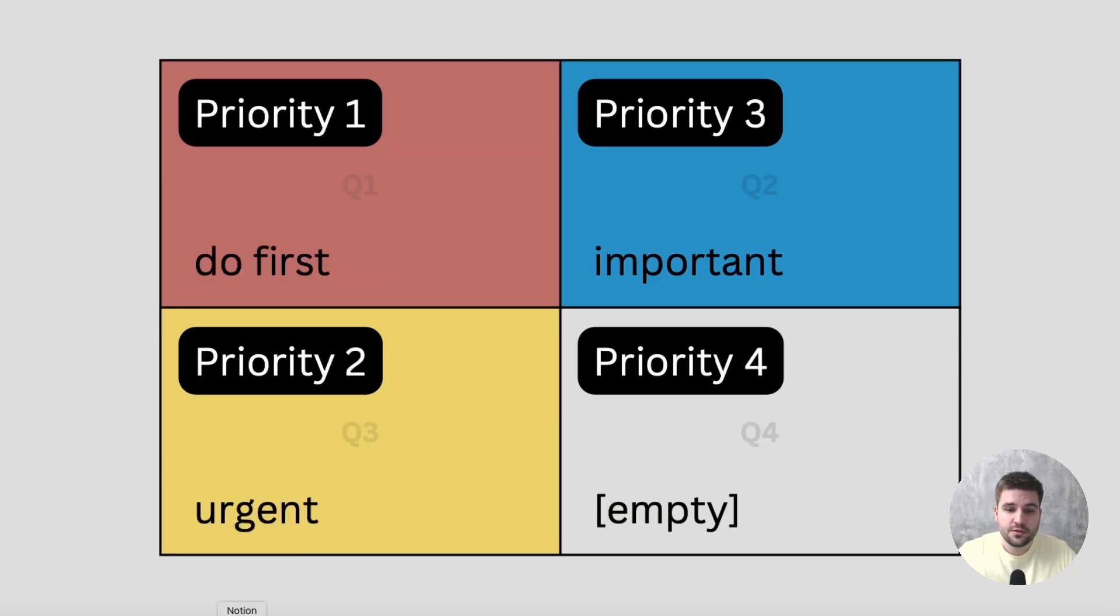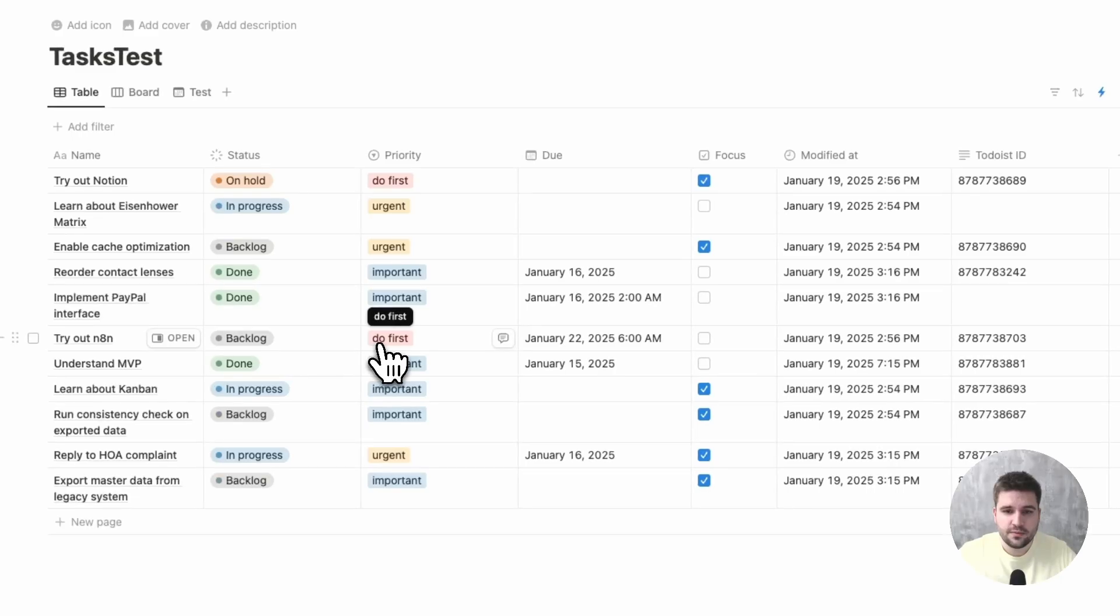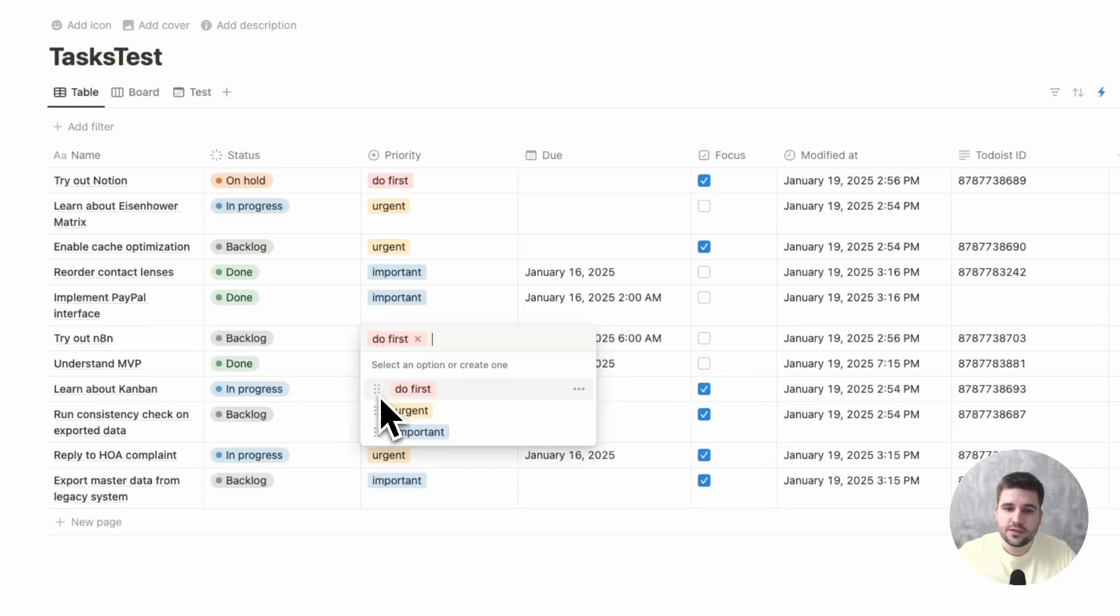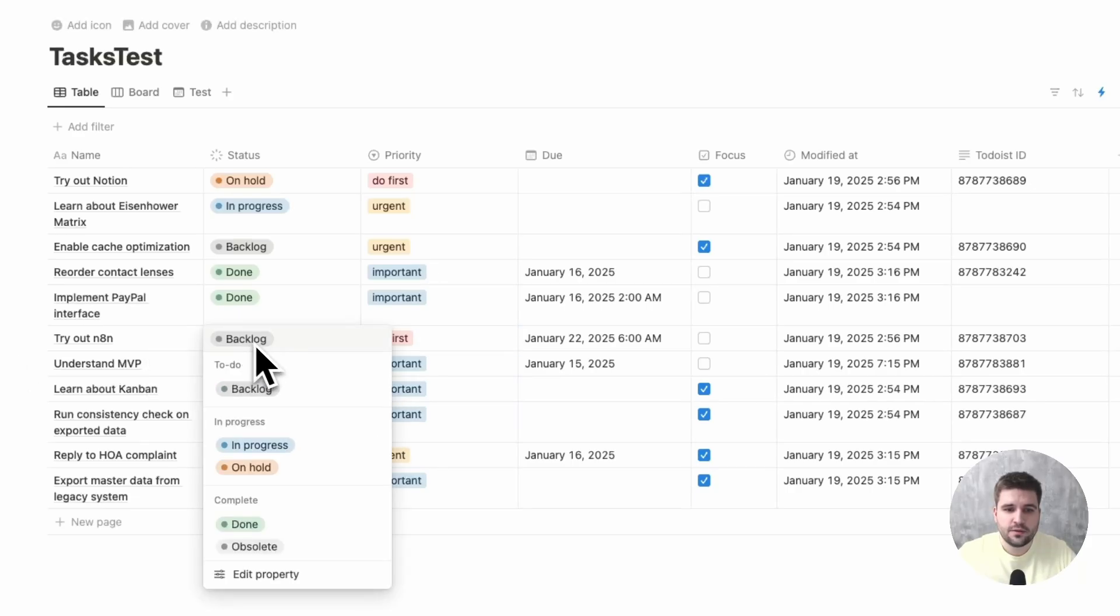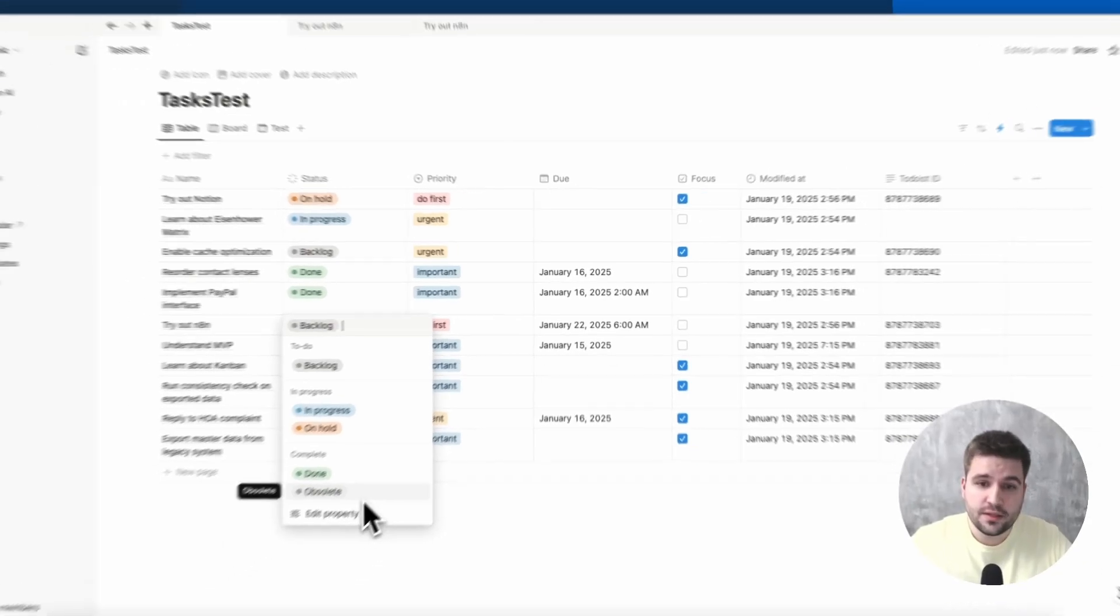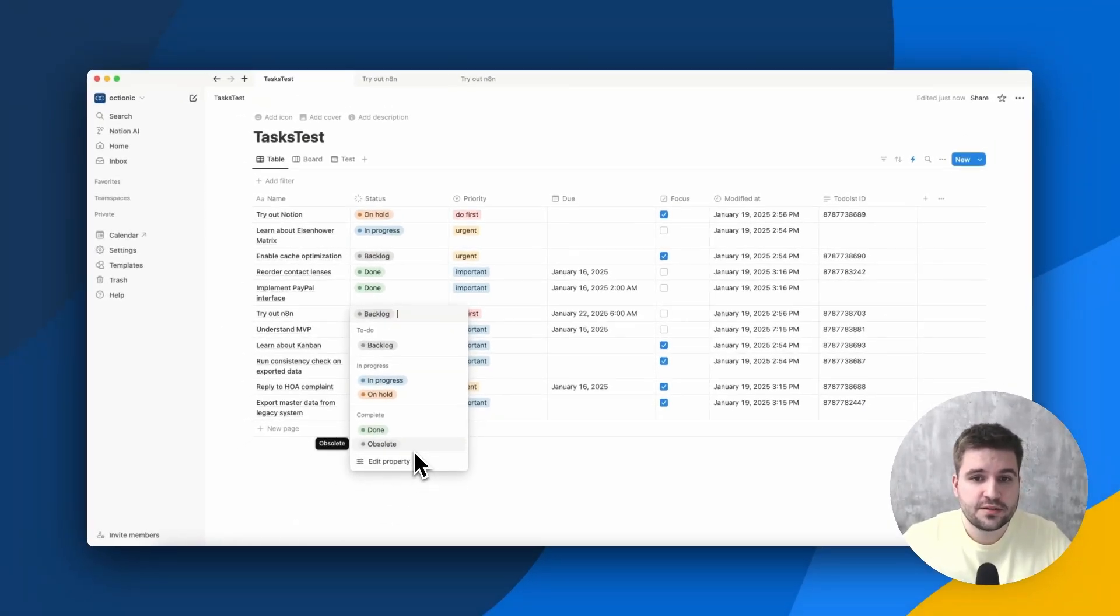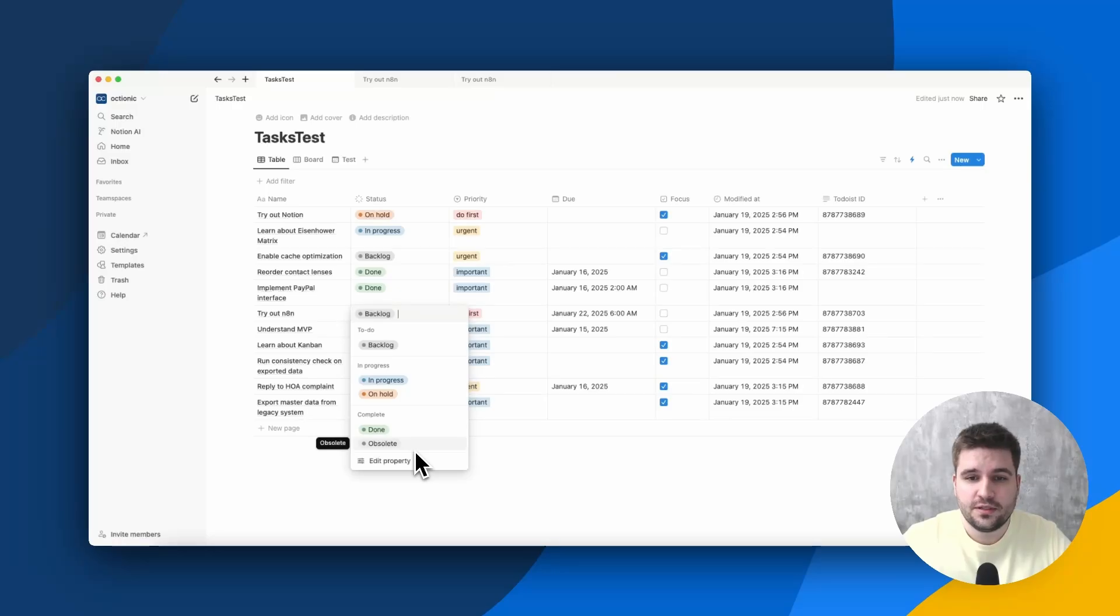Because Notion has more flexibility, the priorities have proper names instead, yet the colors match. There is also a specialty about the status. Here in Notion, there are two more options, being done and obsolete. The done state represents a completed task in Todoist, and the obsolete state is a safe way to delete tasks.